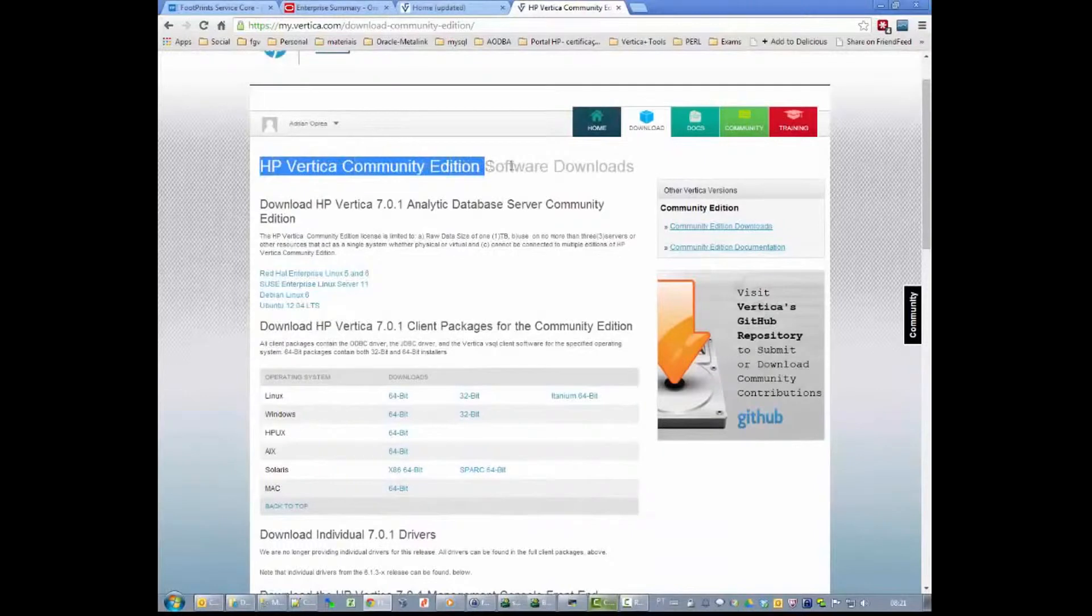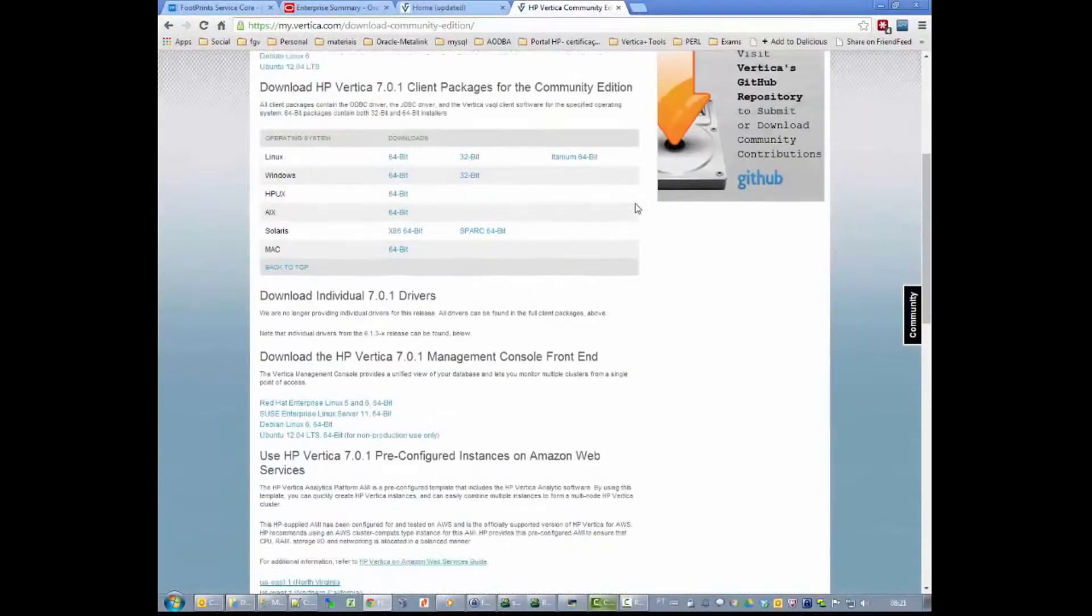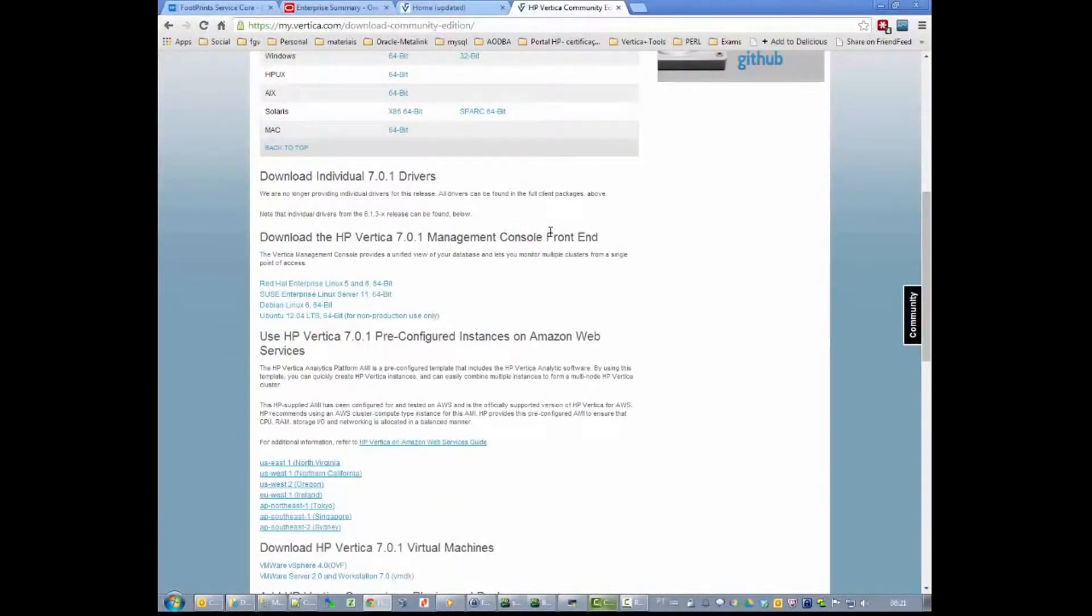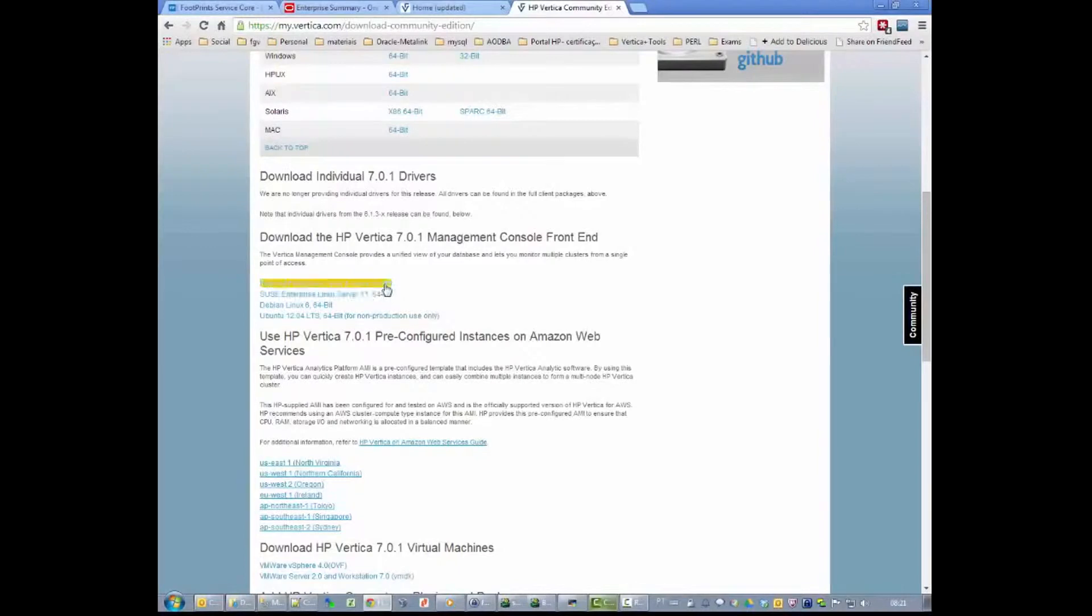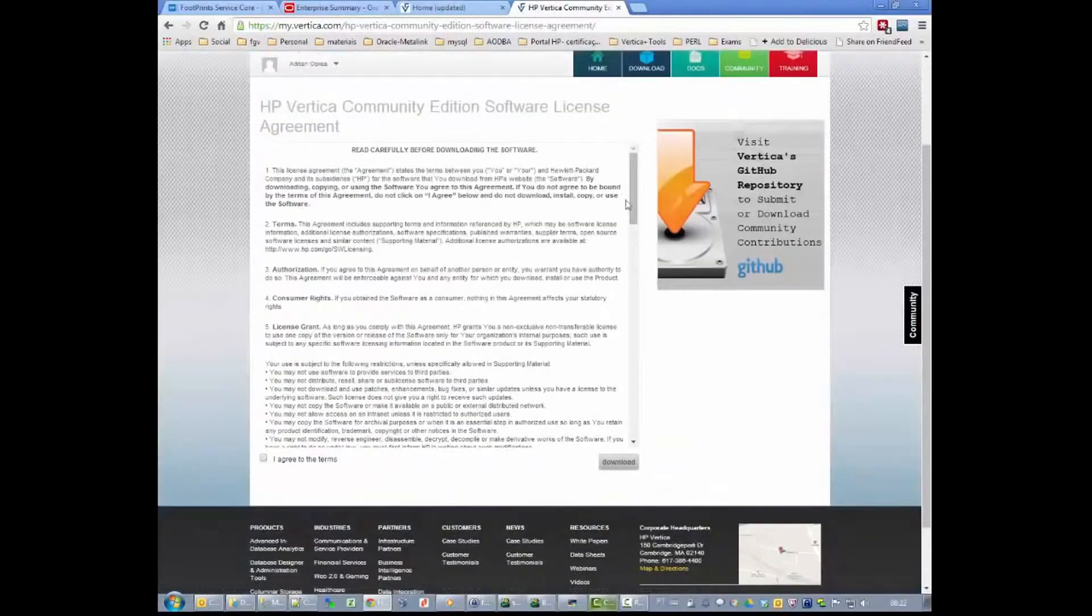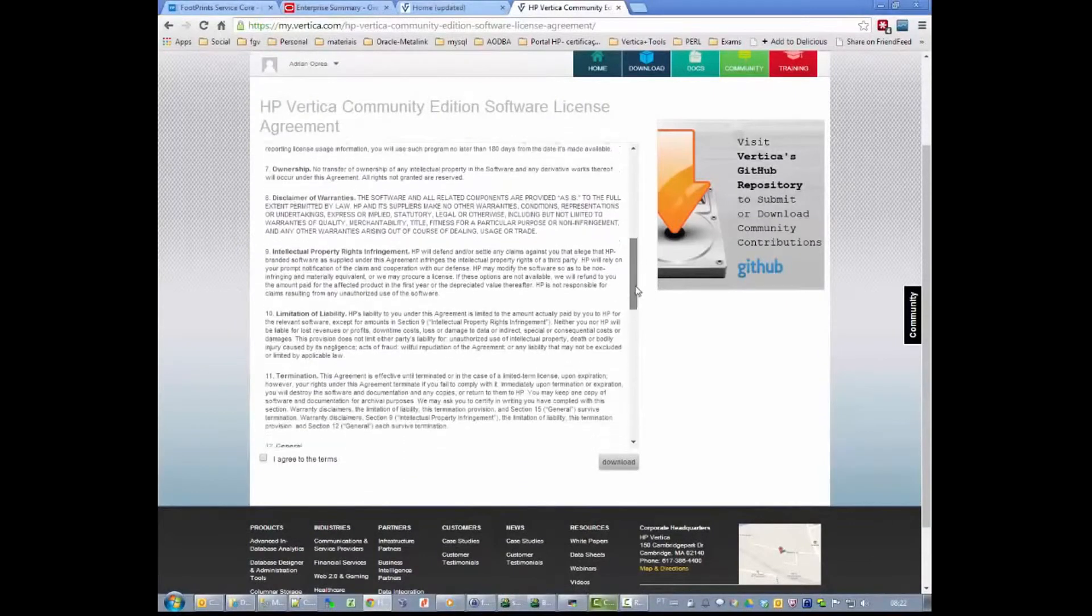Here we are at the Community Edition software. Next, choose the version of the Management Console. In our case, it's going to be the Red Hat Edition.